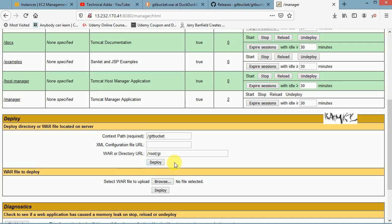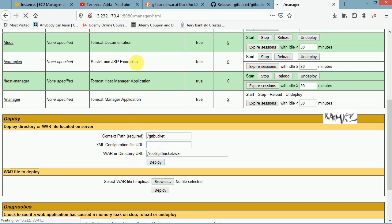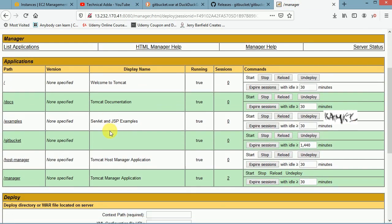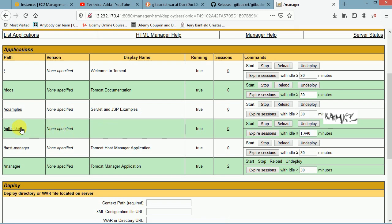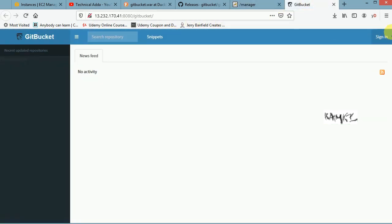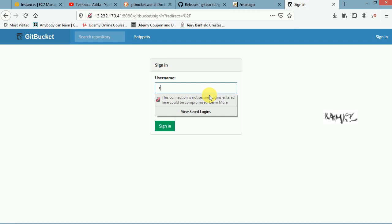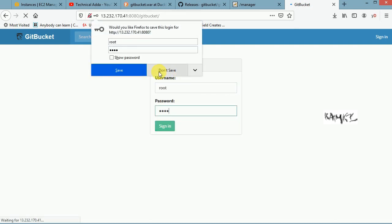I'm going to deploy /root/gitbucket.war. Once I click deploy, it will create a context path /gitbucket inside the webapps folder and it will show up here. After deploying, we are able to see GitBucket listed here. Once deployed, GitBucket is going to be started automatically.